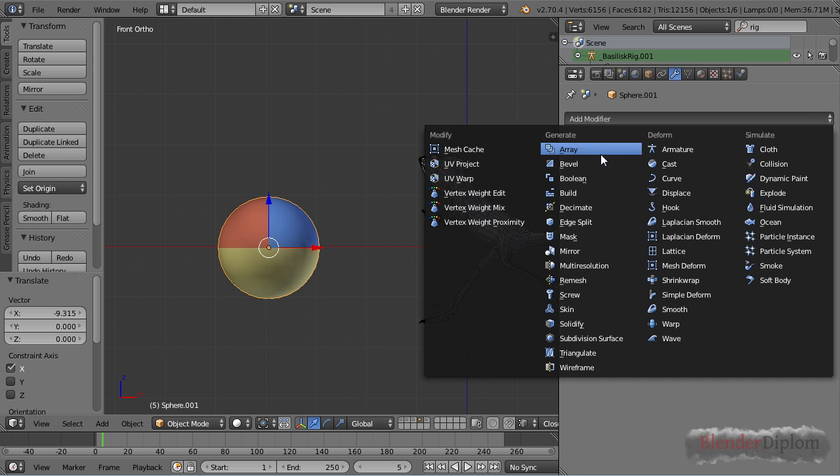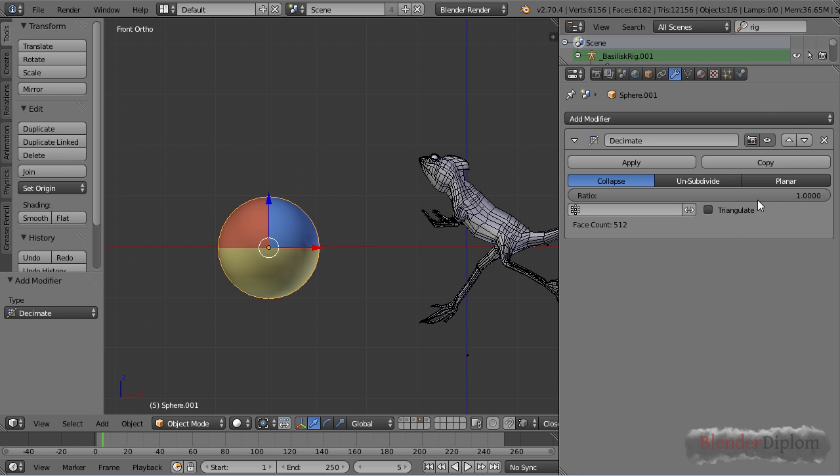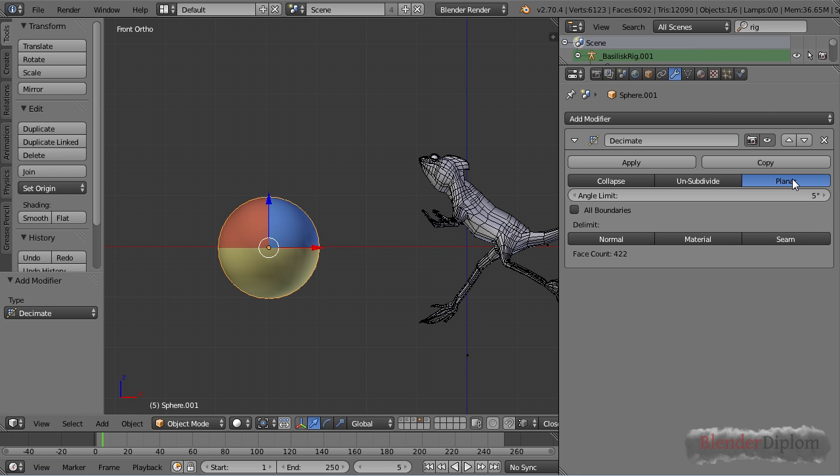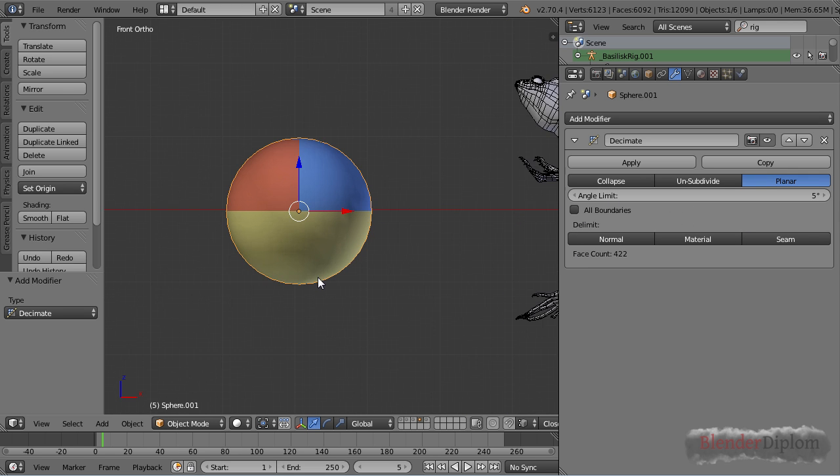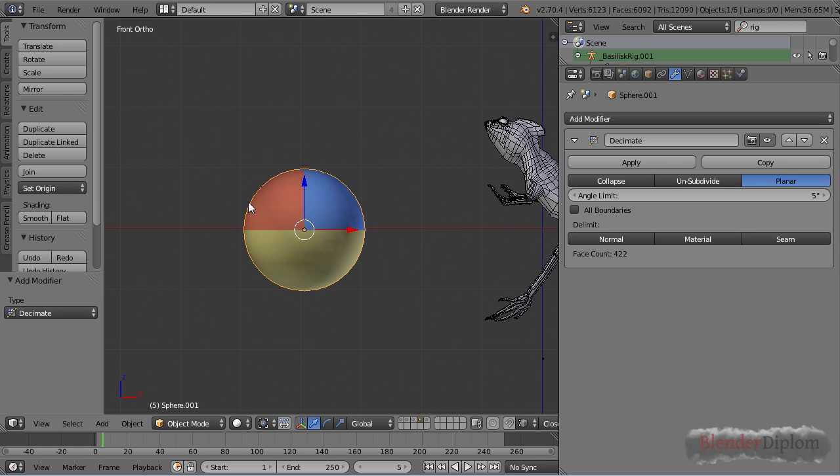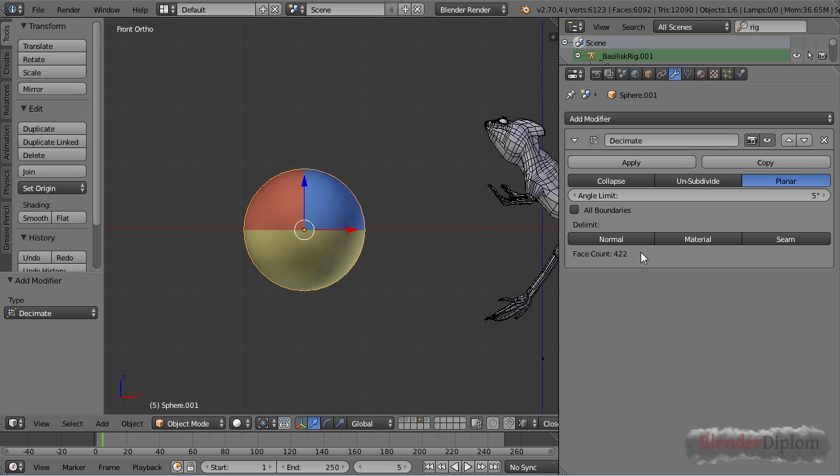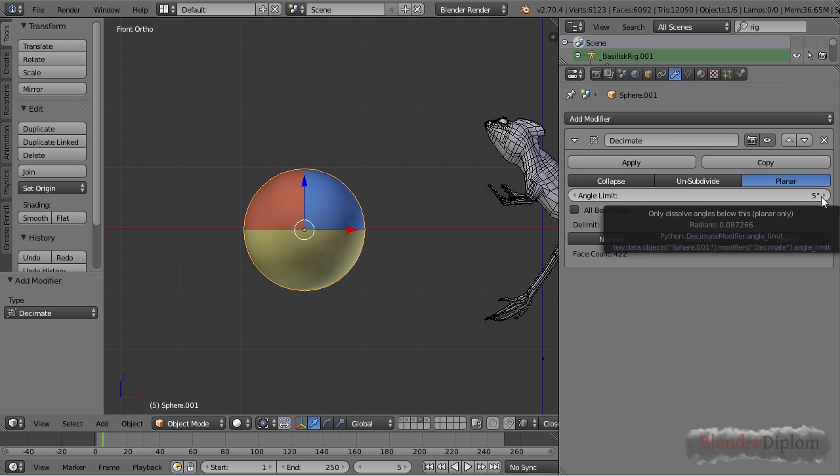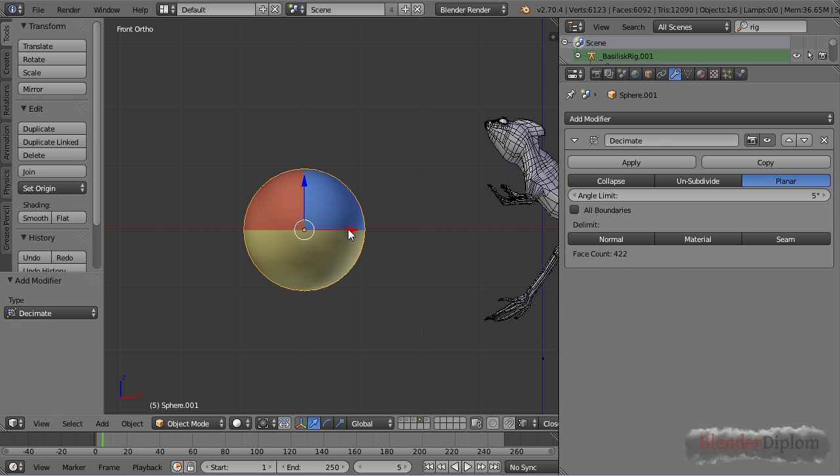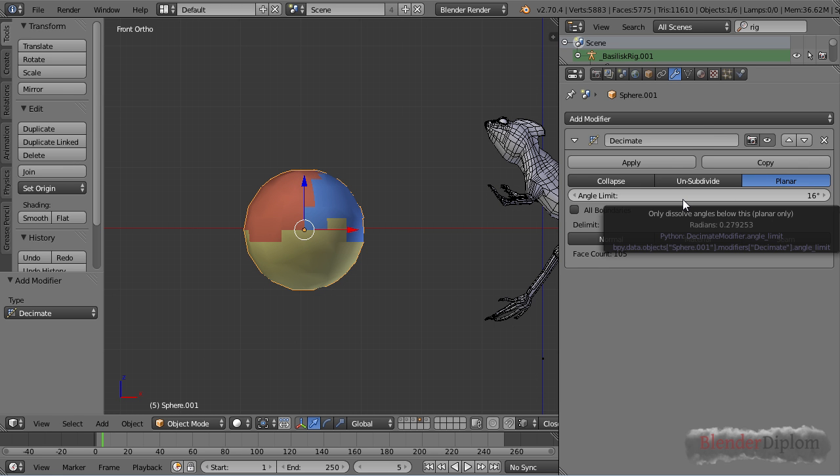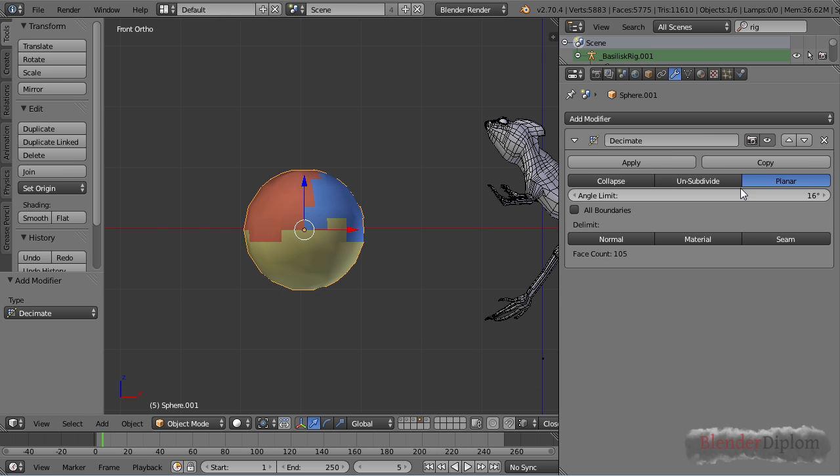Okay let's go over to the planar settings. You get four options and an angle limit. Right now nothing's happening and the reason for that is we don't have any two adjacent faces that form an angle less than five degrees. So if I want this modifier to kick in I need to increase the angle limit because nothing below this angle limit will get collapsed.